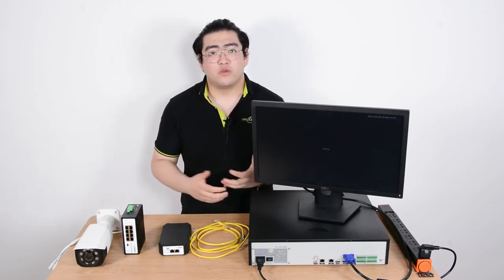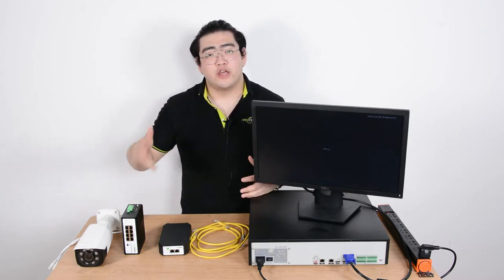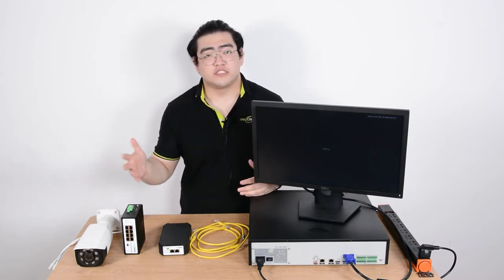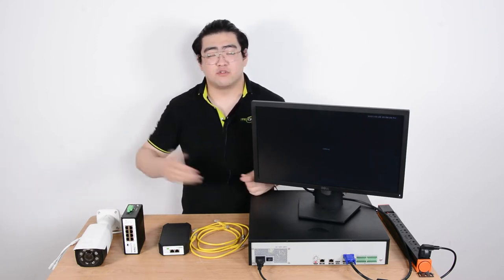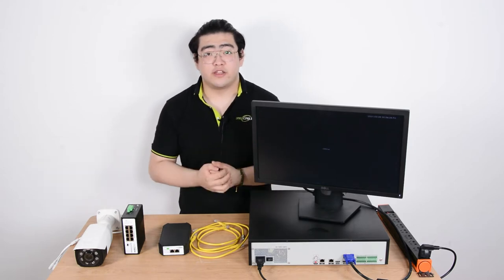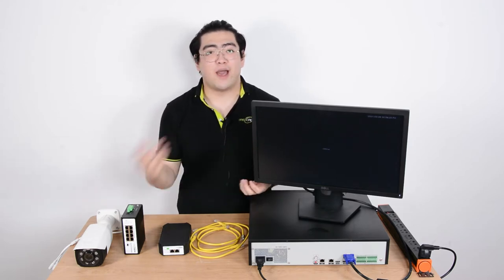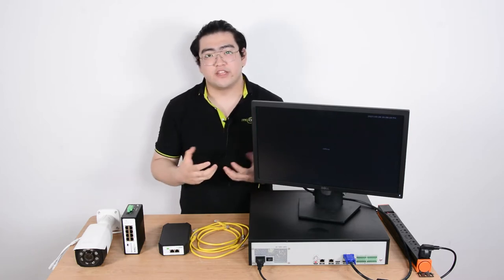Well we could use a regular NVR and then use a PoE switch to power the IP cameras and send the data with one Ethernet cable. This is using PoE technology which is basically transmitting power and data through one single Ethernet cable. It's really convenient.